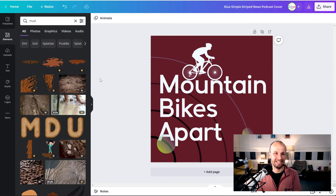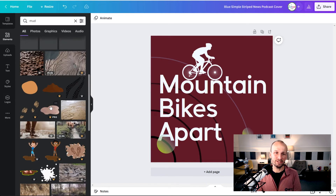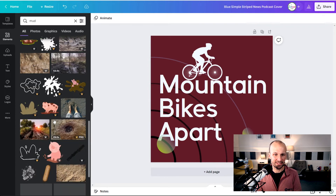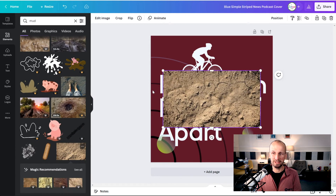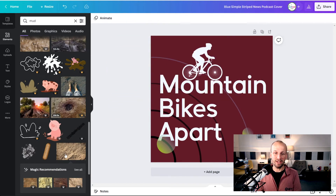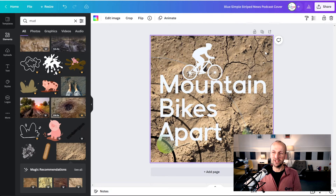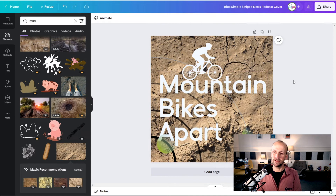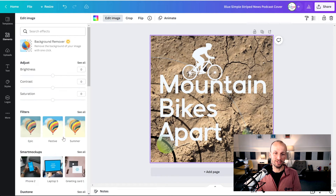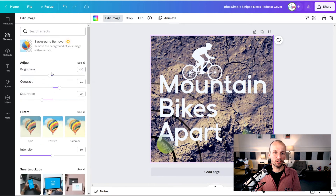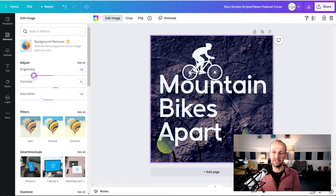I wonder if there's a photo I can use for the background. Let me search for mud — see if there's a free photo. Here's some free ones. What I can do is drag that onto the background — you see it turns into the background for the whole thing. I can then edit the image and apply a filter. Going into 'See All' filters, I can turn it black and white, or use 'Drama' to make it quite dark, and then bring the brightness down with the brightness filter. There we go — a nice texture of mud in the background.